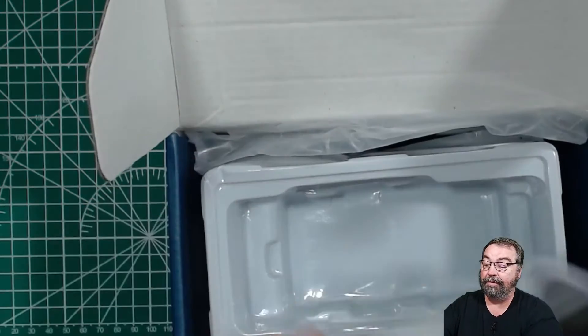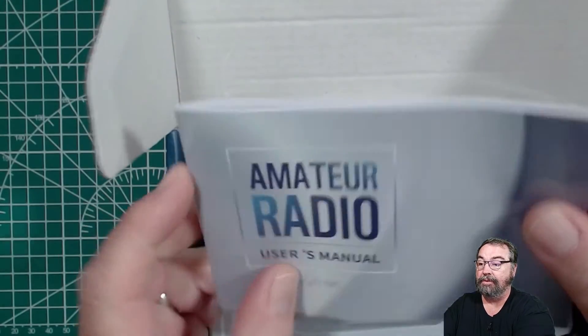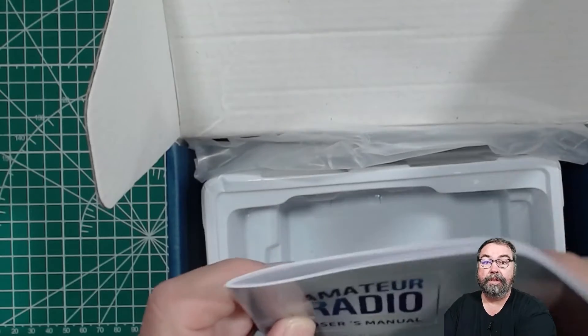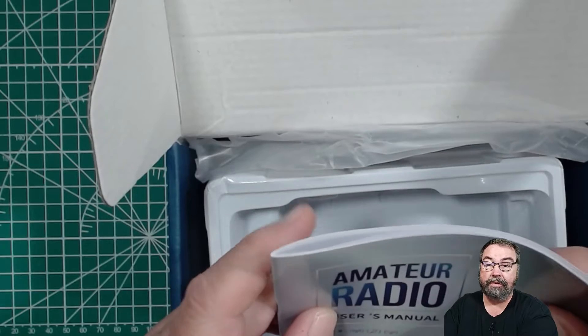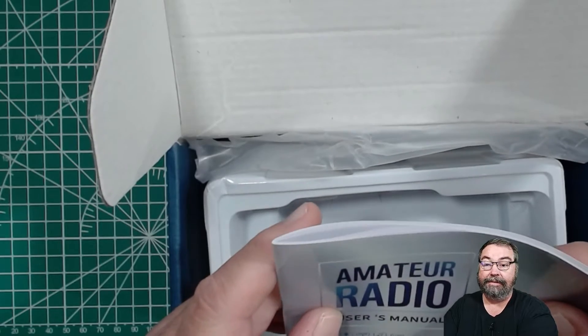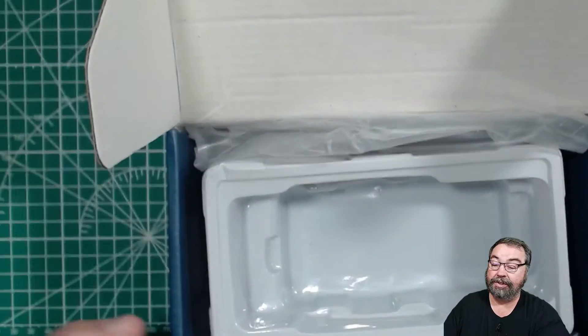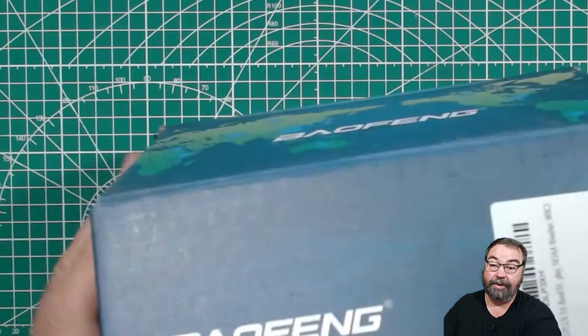I've already opened it. As you can see, it comes with a manual that goes through all the radio things that it does. We were talking about this in the Discord a couple weeks ago, and it looks like a Quanshan K5. Let me get the radio out and move the box.